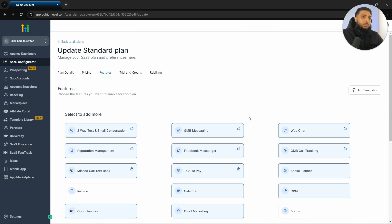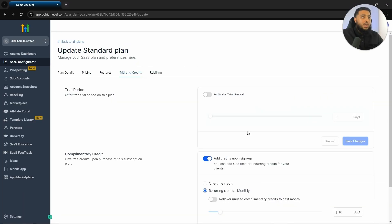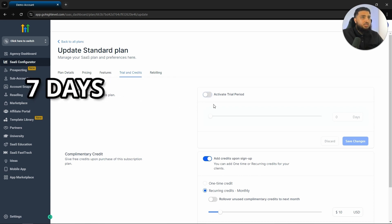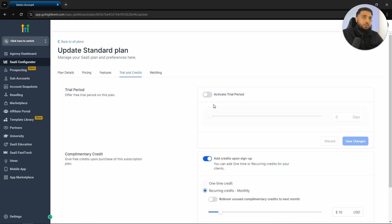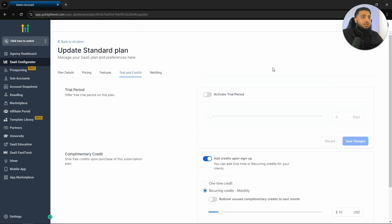And the next thing that we want to focus on are trials and credits. If you would like people to have a trial period within your software, then you can activate this here. The maximum trial period that I would offer would be around seven days, after which if they are happy with the service, they will stick around. You can also offer complimentary credits for those who do sign up per month. This can be a one time credit or it can be recurring credits every month.